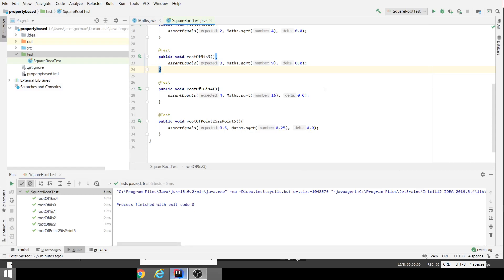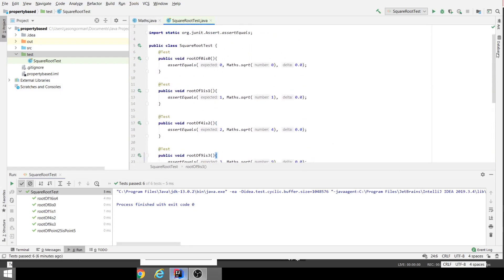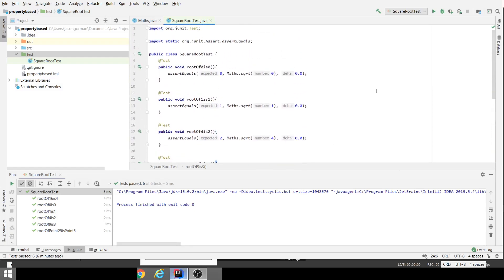A parameterized test is just a test method that accepts parameters for the test data. Our test here would accept parameters for the number and the square root that we're expecting. So I'm going to refactor this code. There is functionality built into JUnit4 for doing parameterized tests, but I find it a little bit shonky, a little bit awkward, a bit clunky.